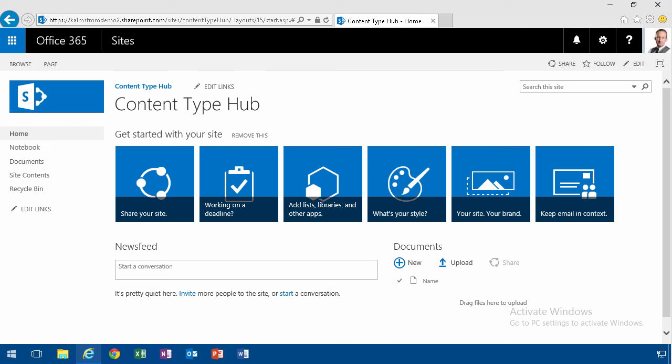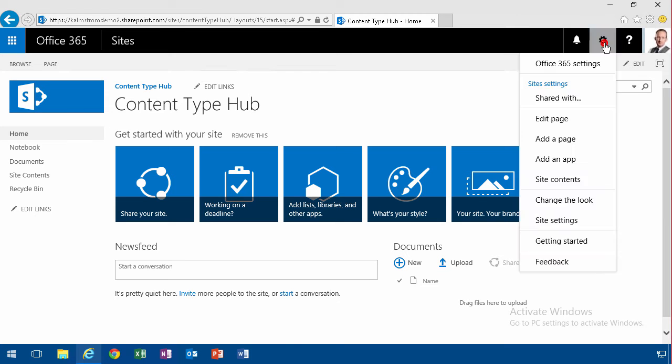Hi, I'm Peter Kelmstrom of Kelmstrom.com Business Solutions. In this demonstration, I'll start setting up the meetings content type and I'll do that by going into the site settings.